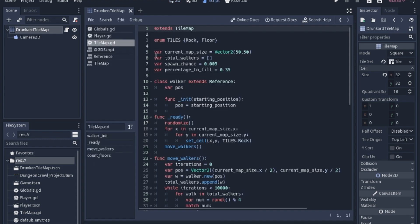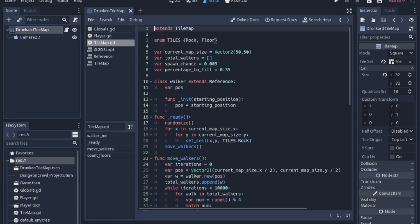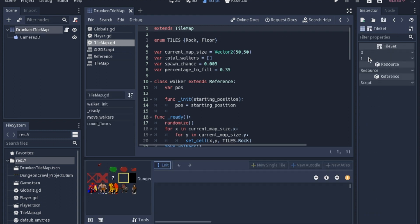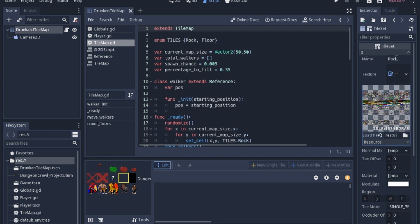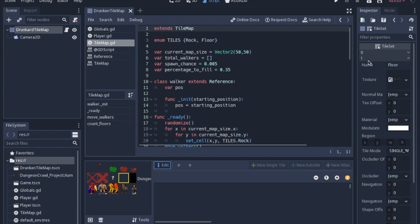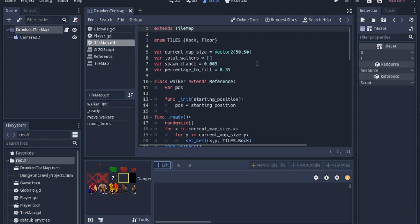When we go to the script, we start with enumerating the tiles. I'm going to have 0 and 1 that's going to correspond to the tilemap tiles 0 and 1. You've got to make sure you match up the one that you want to be the rock and the floor in the correct order in this enumeration, because otherwise it'll be backwards.